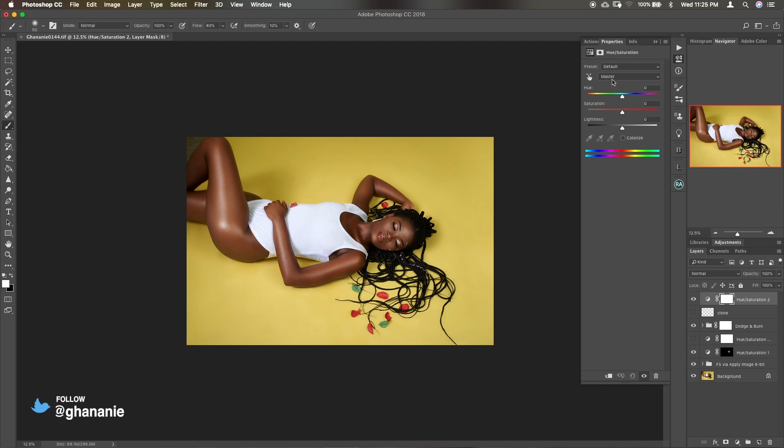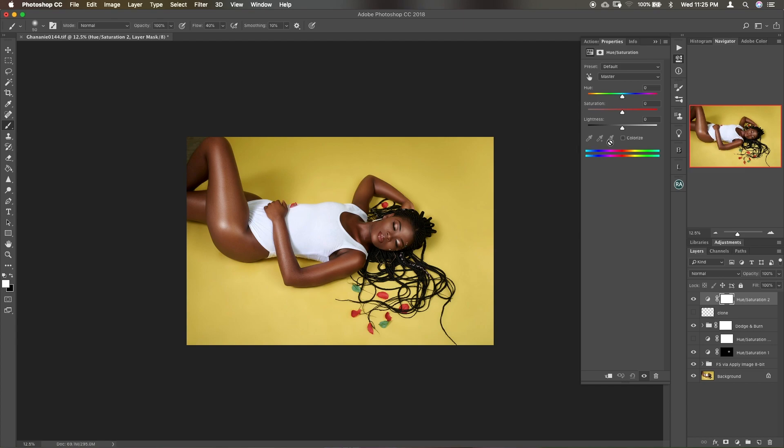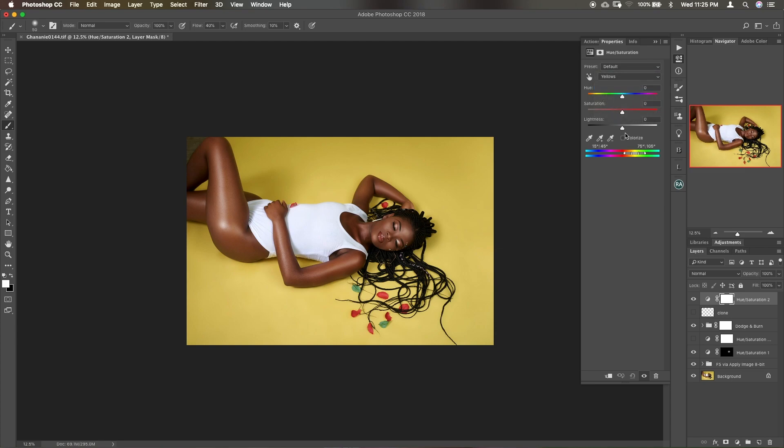So if you look up here we have master, so whatever we do here will affect every color. Now we want to isolate this and tackle only the yellow, so you click on this and select yellow. Now you can work on the lightness, saturation, or the hue.